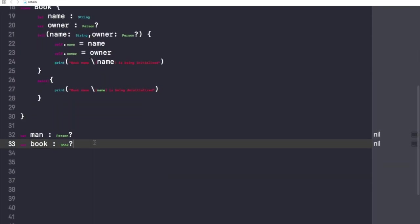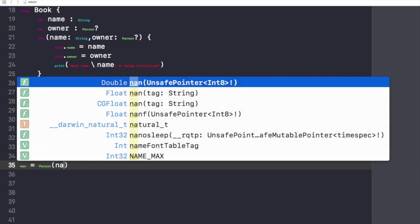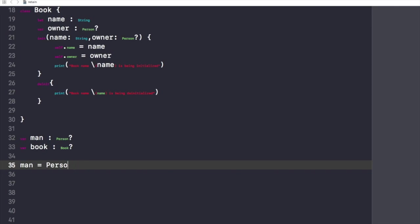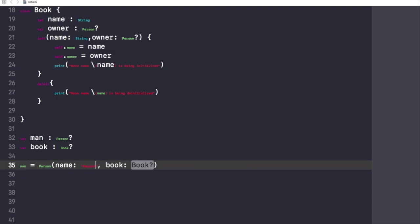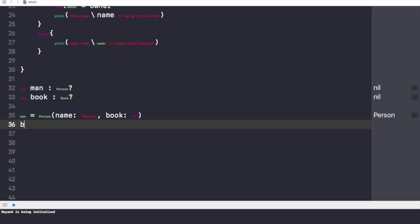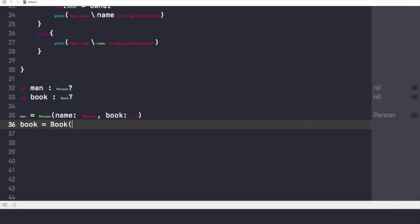Now let's see how Retain Cycles work. Let's initialize man — man equals Person, and I'll give it the name Mayank. For now I will not give any value for book. Let's also initialize the other object called book, give it a name value. The name for this book would be 'The Brave'. You can give it any name you want, and the owner will be nil for now.